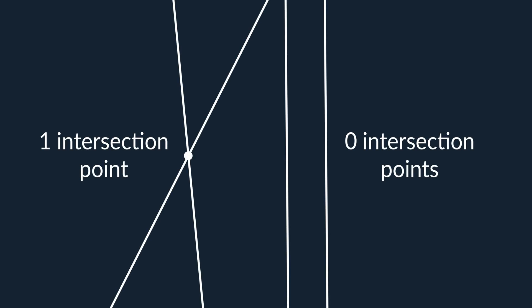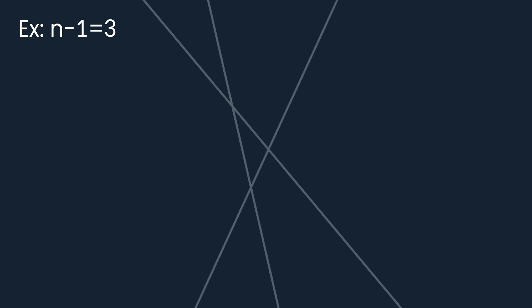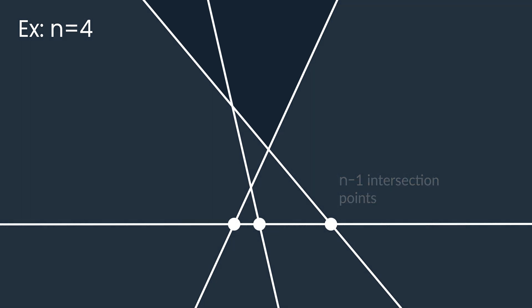Therefore, if we have already placed n-1 lines on a plane, then the maximum number of intersection points between the next n-th line and the already existing ones is equal to exactly n-1. This means that the maximum number of areas crossed by the n-th line is equal to n.